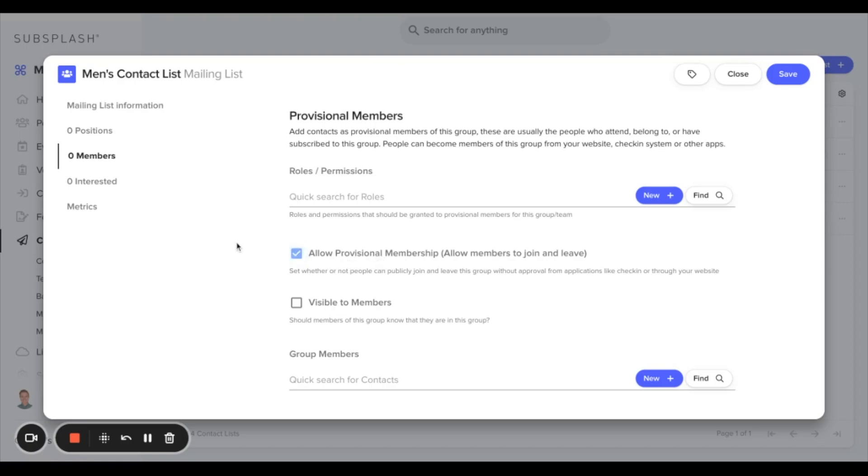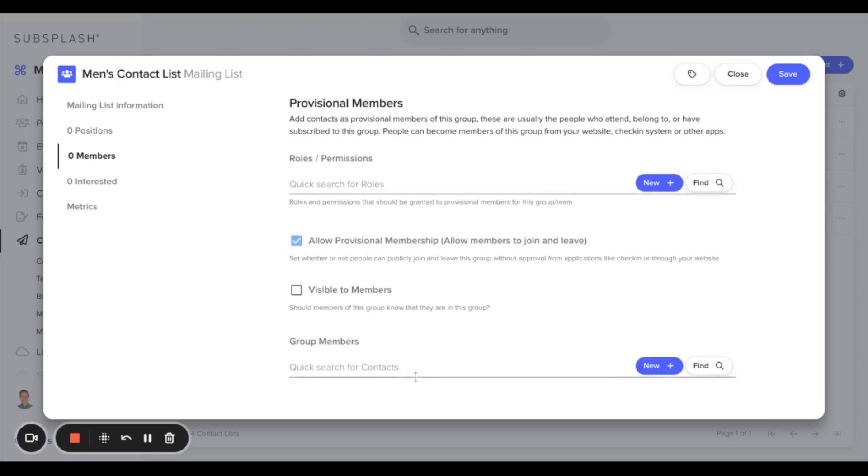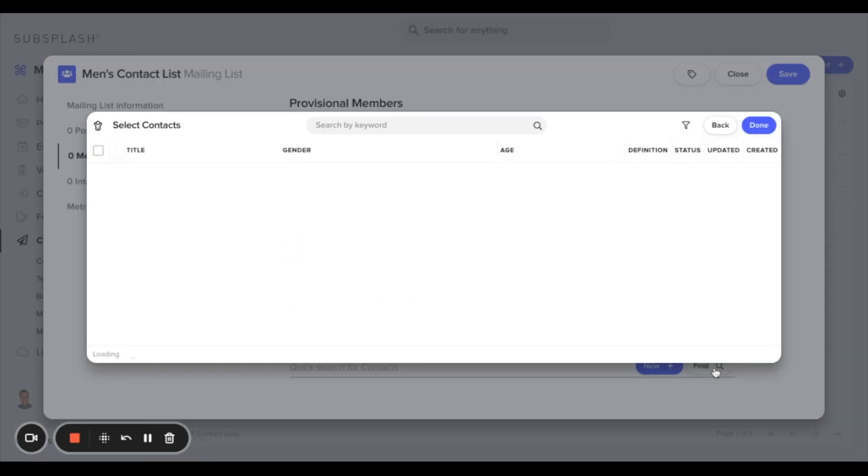The section down here at the bottom we can then add group members to this specific contact list. We can select find and from here we can actually filter through our contacts to find the contacts we specifically want to add.